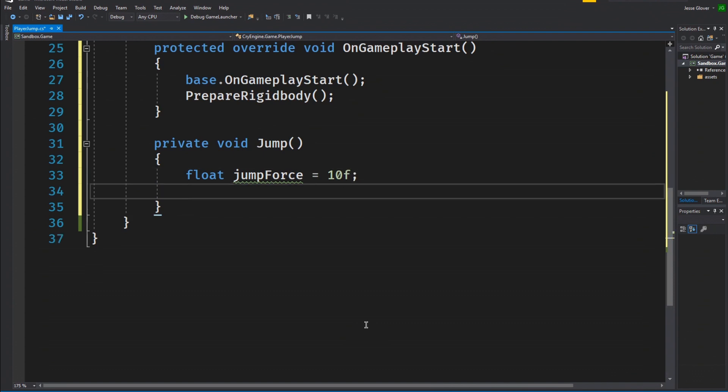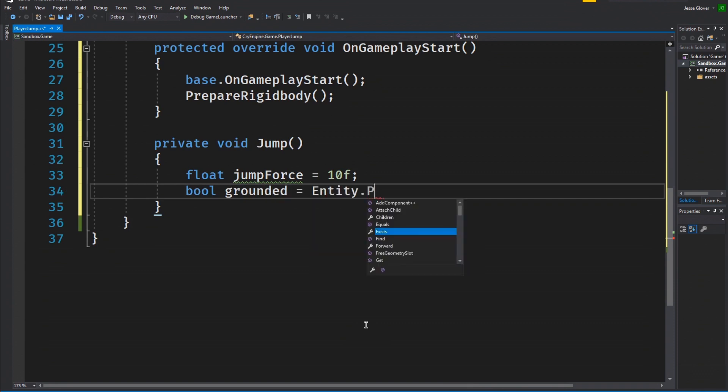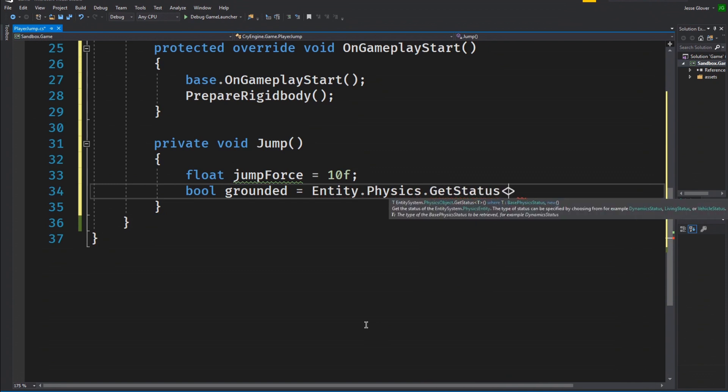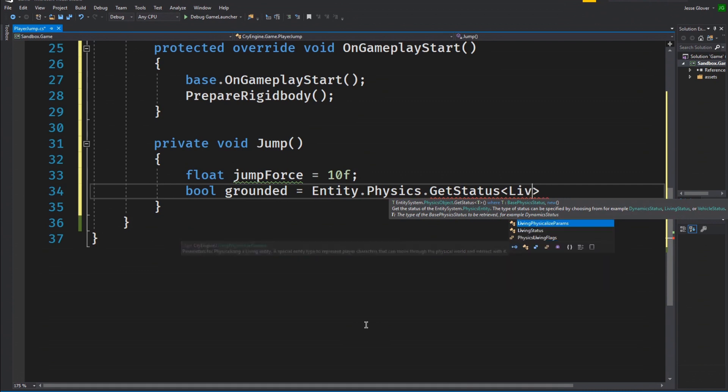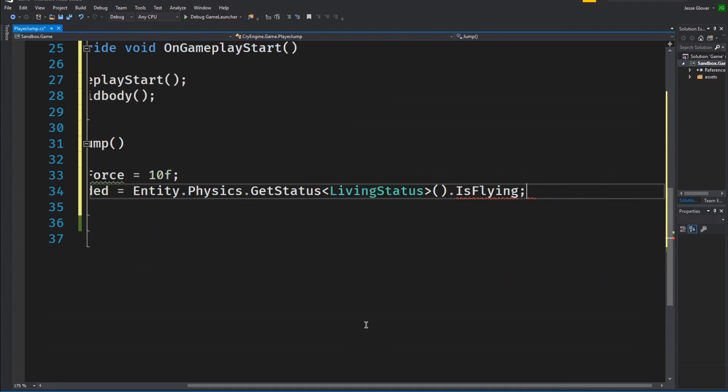We will create a boolean value called grounded and it will be set to entity.physics.getStatus with the type of status being livingStatus.isFlying. This is a convenience method given to us by Crytek in the entity physics class. This will return true if the entity is not on the ground.